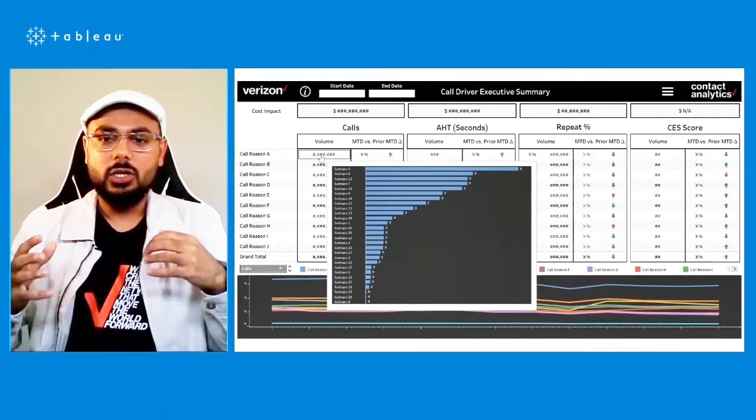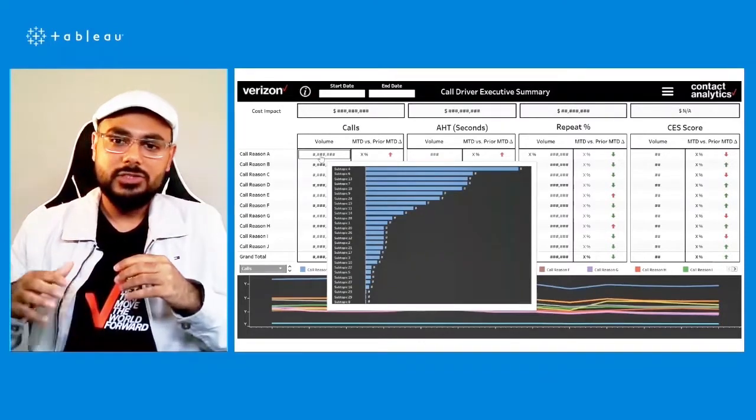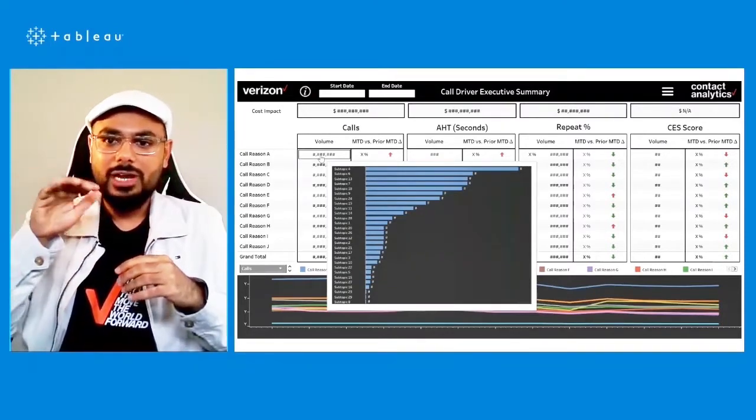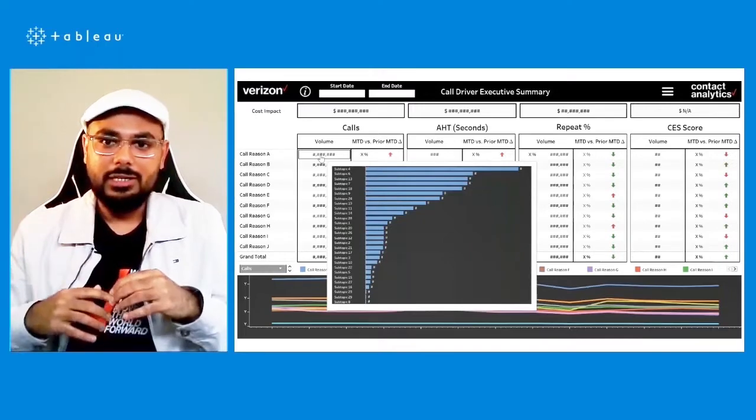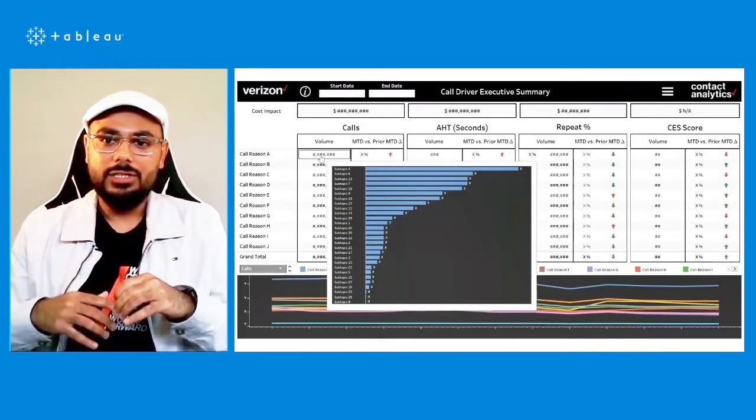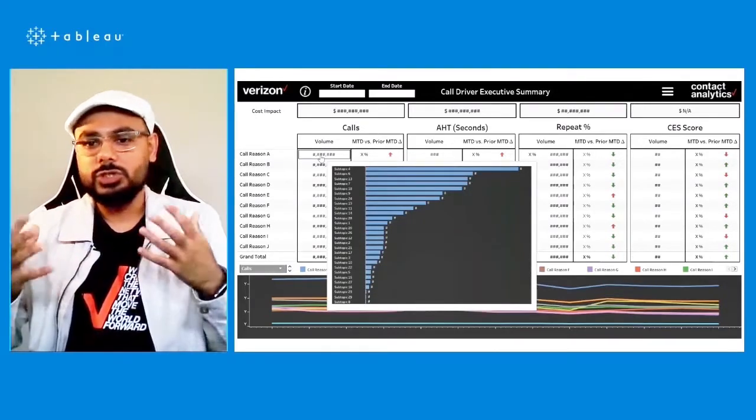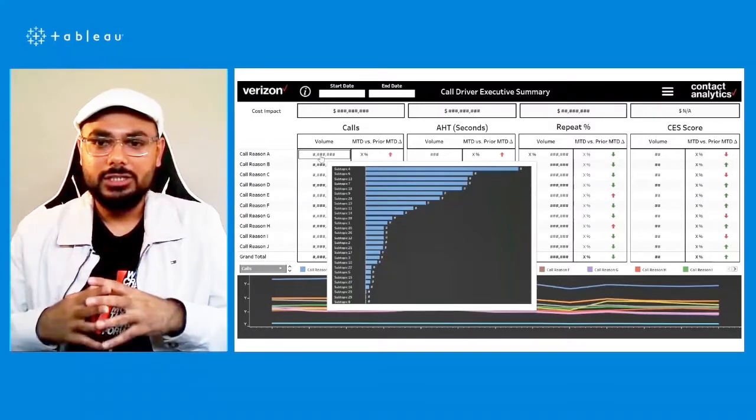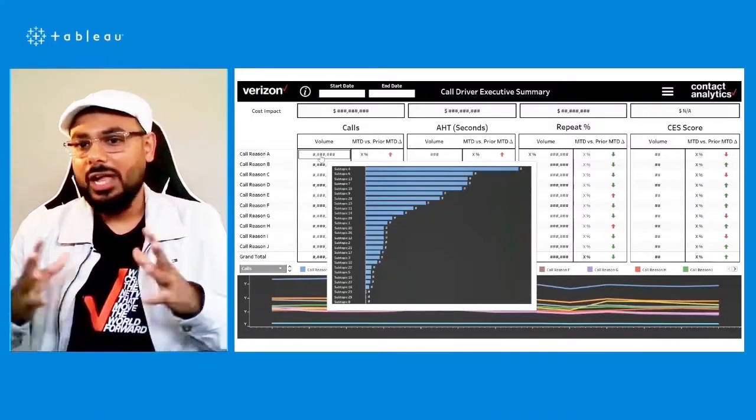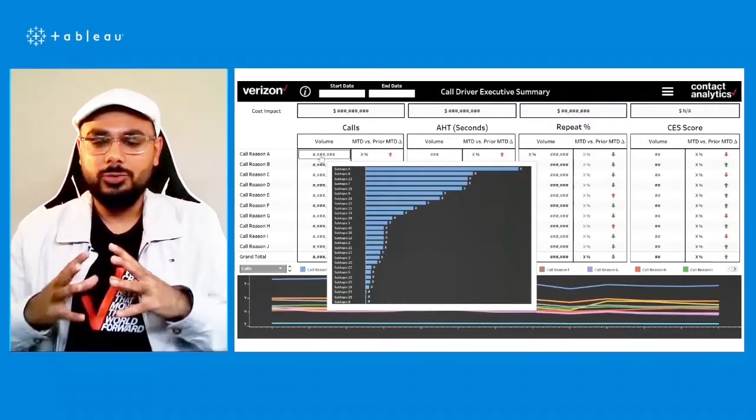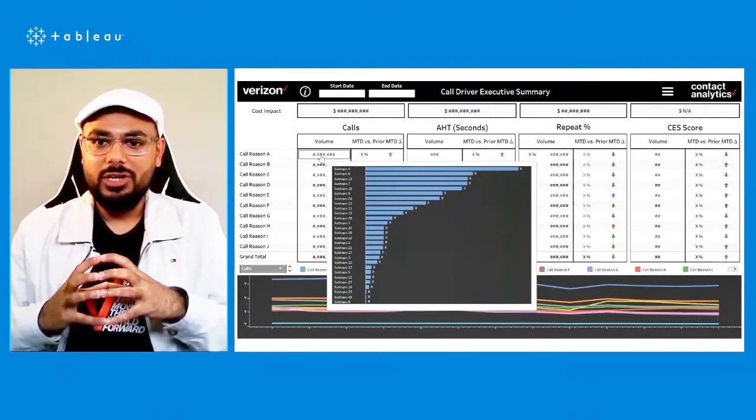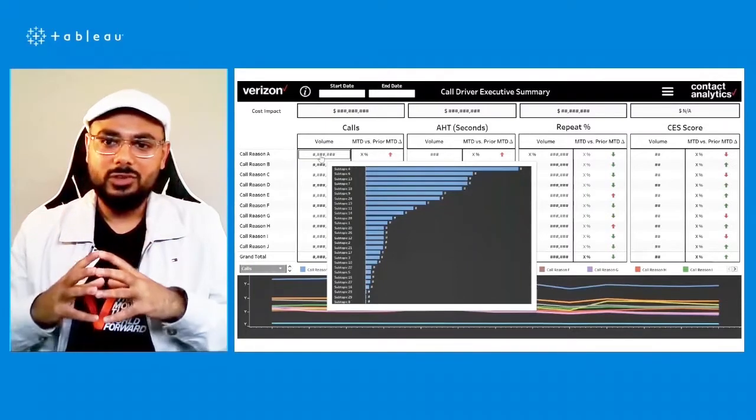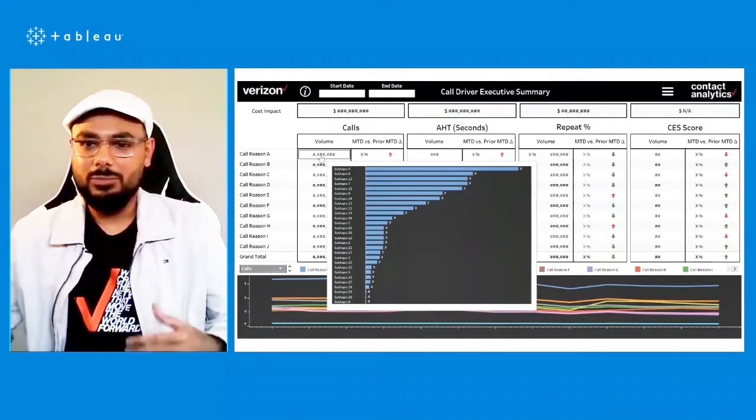And another example of how you can maintain context without leaving the view is using vision tooltips. So you can see in the call reason A, and now you can see the sub drivers within the call reason that comprise it, and you can get much more situational awareness, much more context, without having to leave the view. So it's like a one-stop shop executive summary of the call center operations that we built.